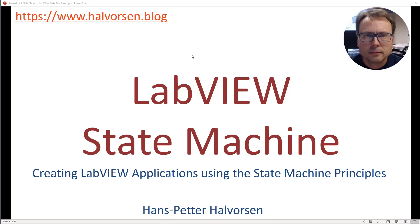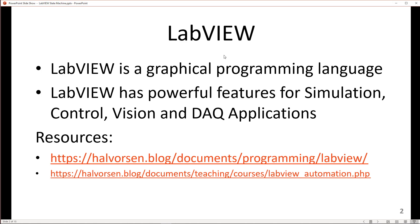In this video I will demonstrate how to create LabVIEW applications using state machine principles. LabVIEW is a graphical programming language with powerful features for simulation, control, vision, and data acquisition applications. If you want to learn more about LabVIEW in general, you can take a look at some of my other resources regarding LabVIEW.